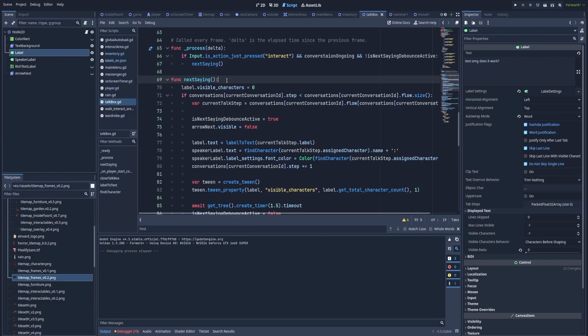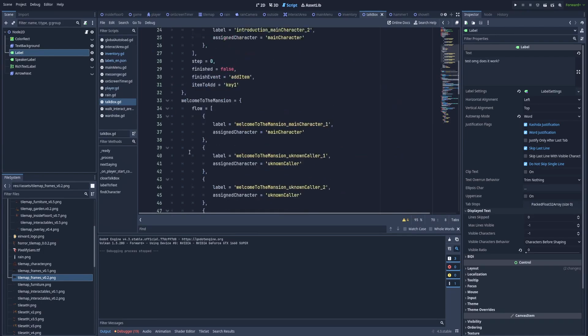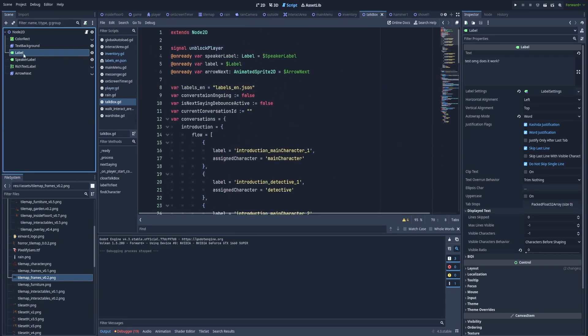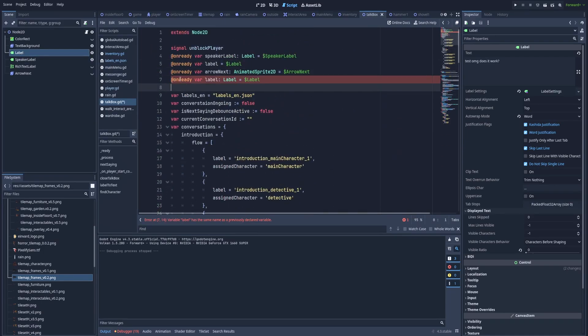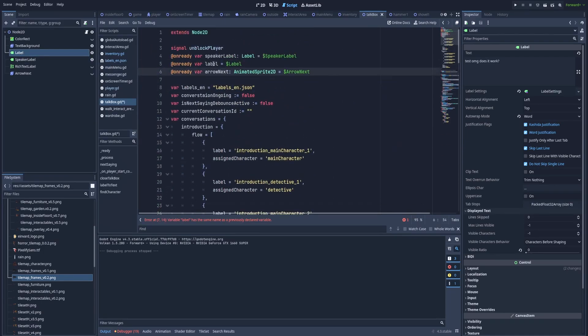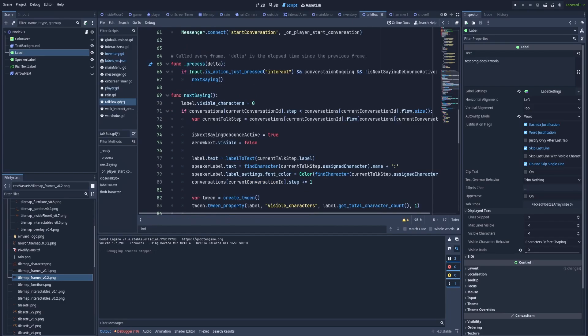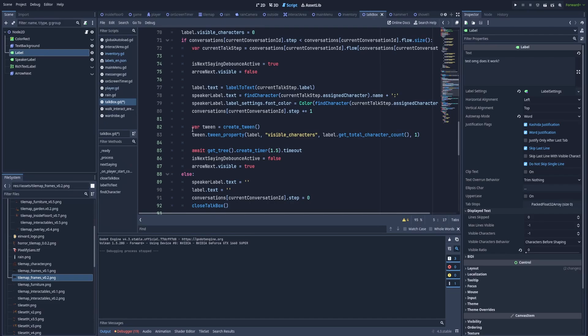And whenever I fire next saying, which is the function that changes the current label in the box, I've got the reference to this label. You can drop it with control to get this result, but I already have this one above. And so this label dot visible characters will equal zero because when I move to the next thing that I want to say, I need to change again the visible characters to zero just to refresh it. And in here var tween will equal create tween.